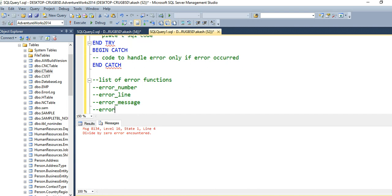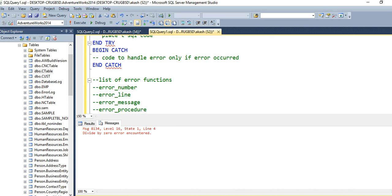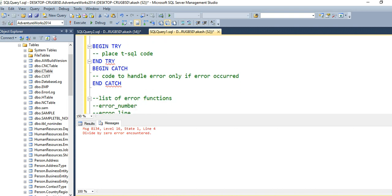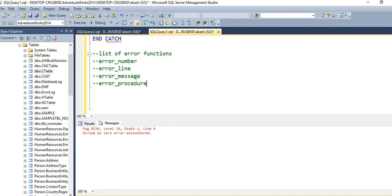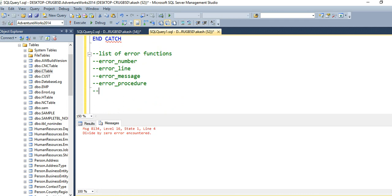Then we have ERROR_PROCEDURE(). In this example, a procedure is not there — I am executing a simple statement. But just in case it is a procedure, the ERROR_PROCEDURE() function will capture the procedure name. We also have ERROR_STATE(). Error state will show you which state or category this type of error belongs to. Some states indicate that the error occurred due to user unawareness, and some states indicate it is a system error or a versioning error. So this type of error is categorized by error state, and the ERROR_STATE() function provides us that information.